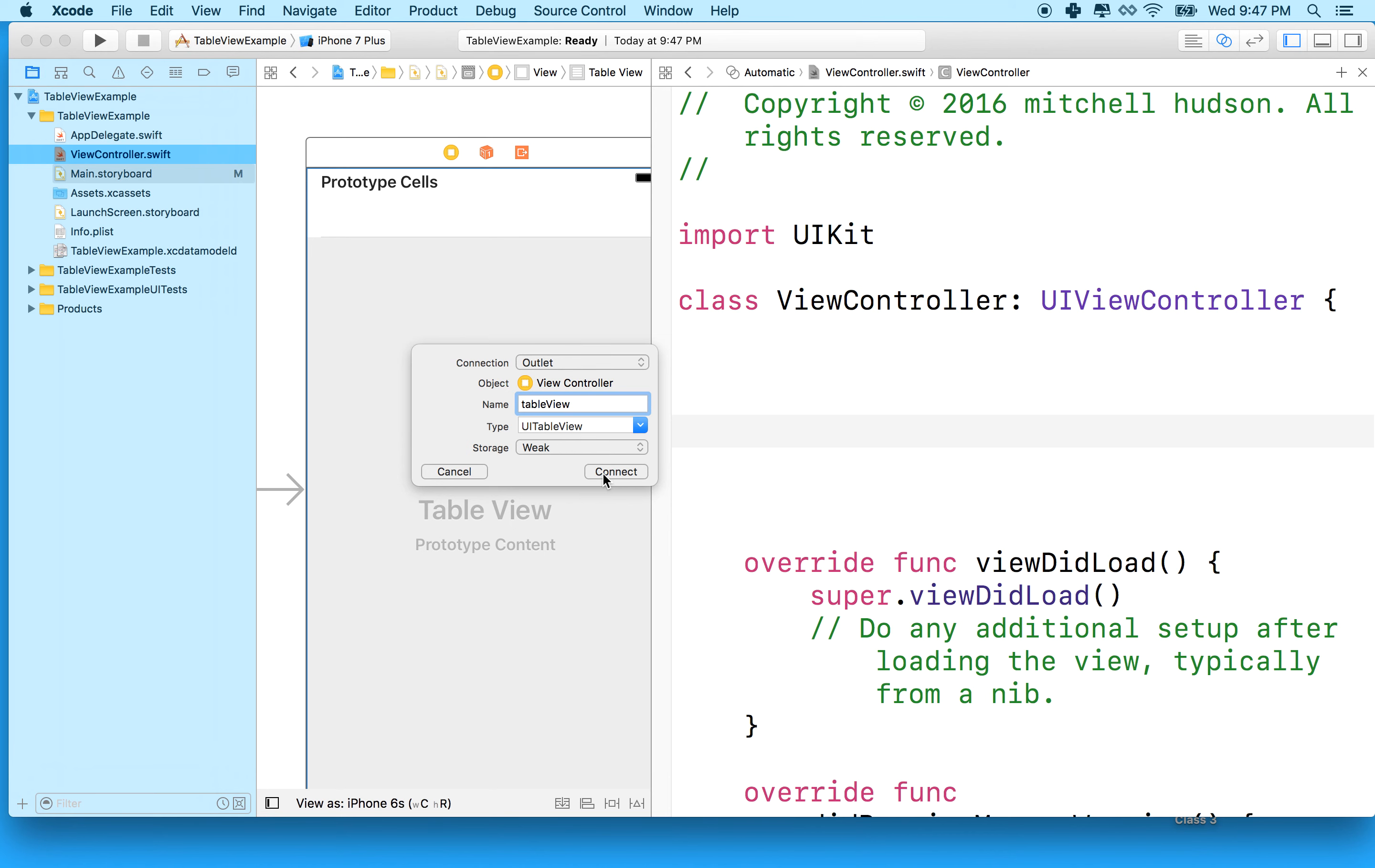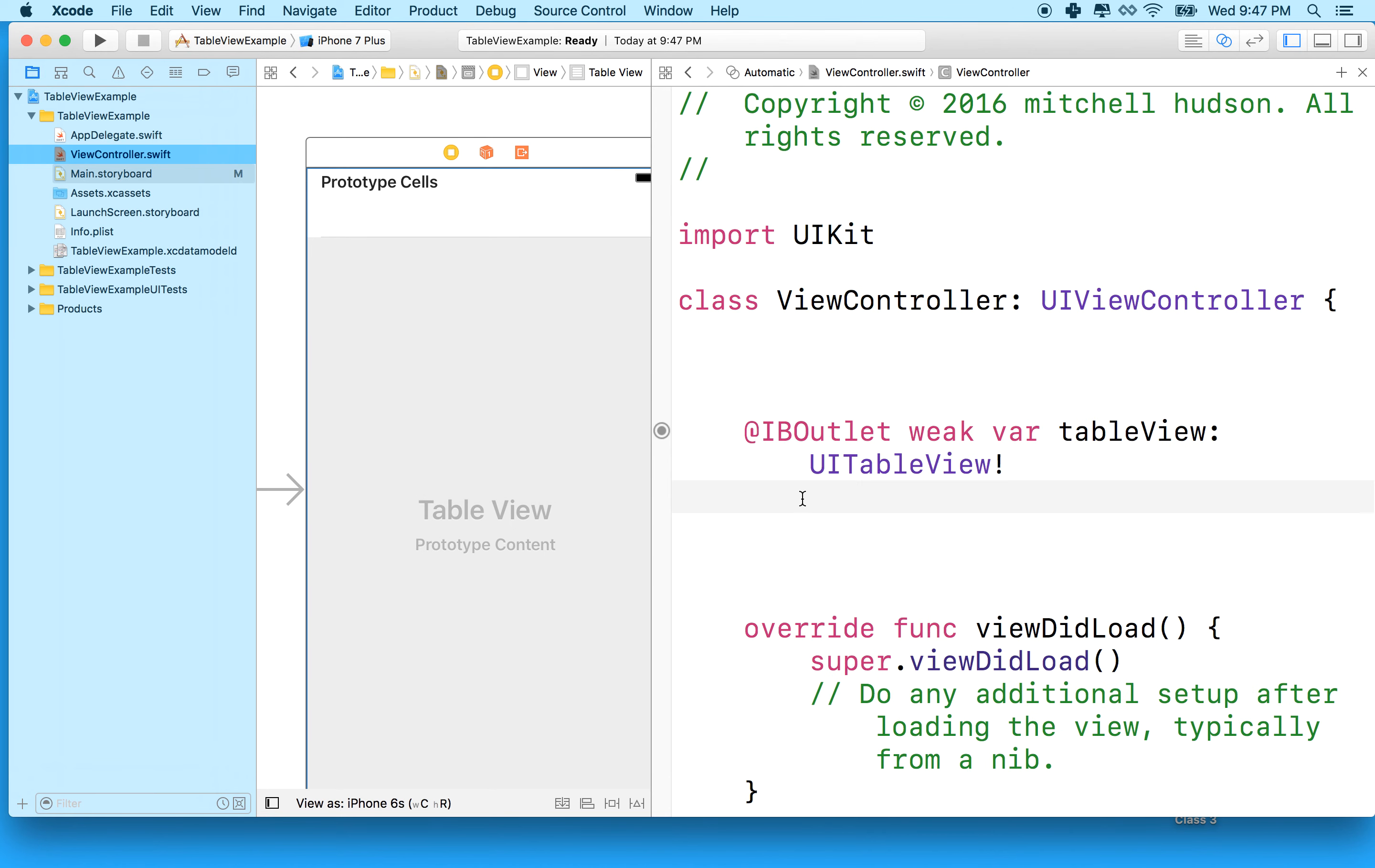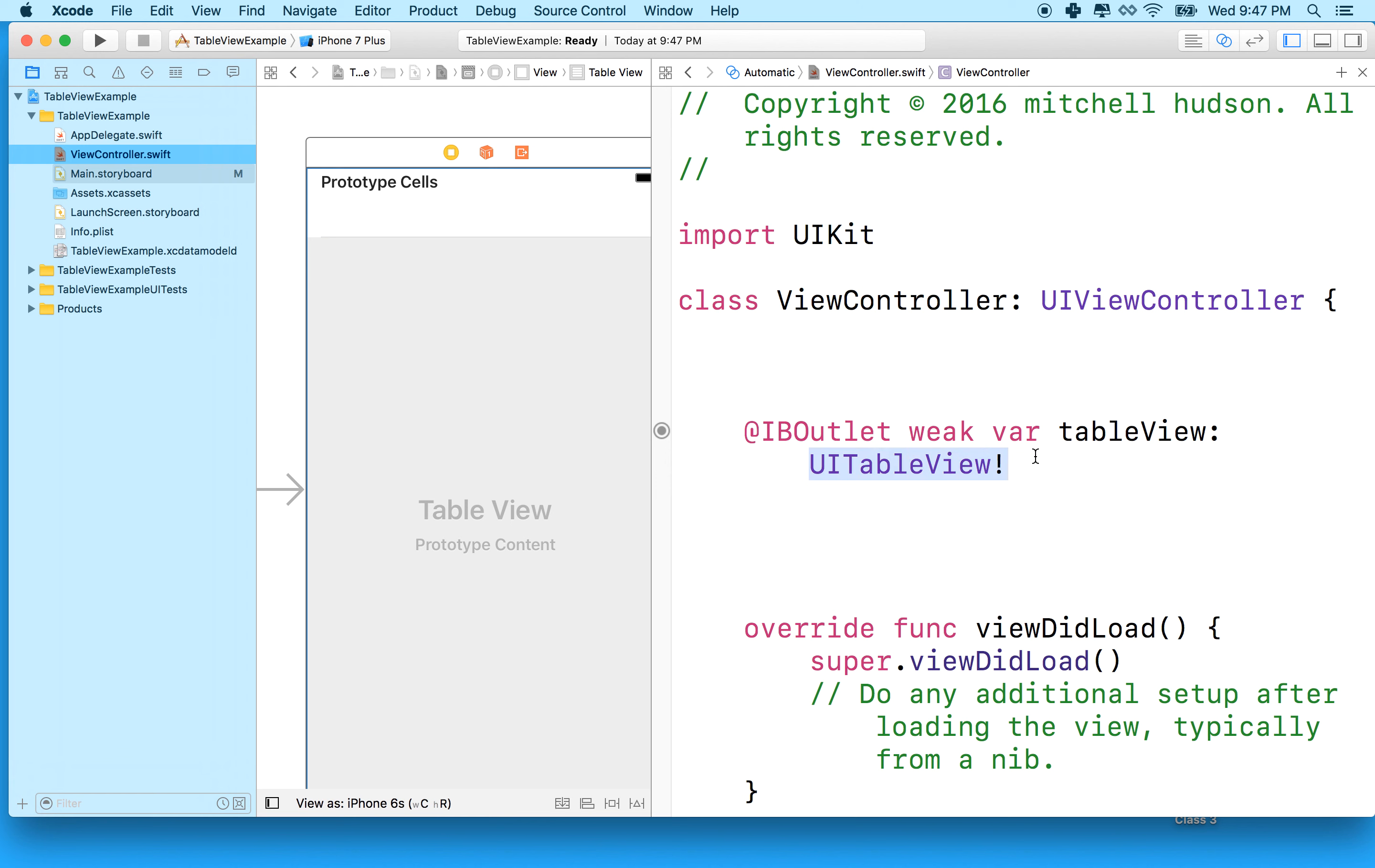We'll click connect, and you should have an IBOutlet. It should say IBOutlet, weak var, tableView, and then it should say type UITableView. Then you know you've got everything correct. That's our first step there, and I'll just stop the video here so that'll be a short example, and then we'll continue in the next video. Thank you.